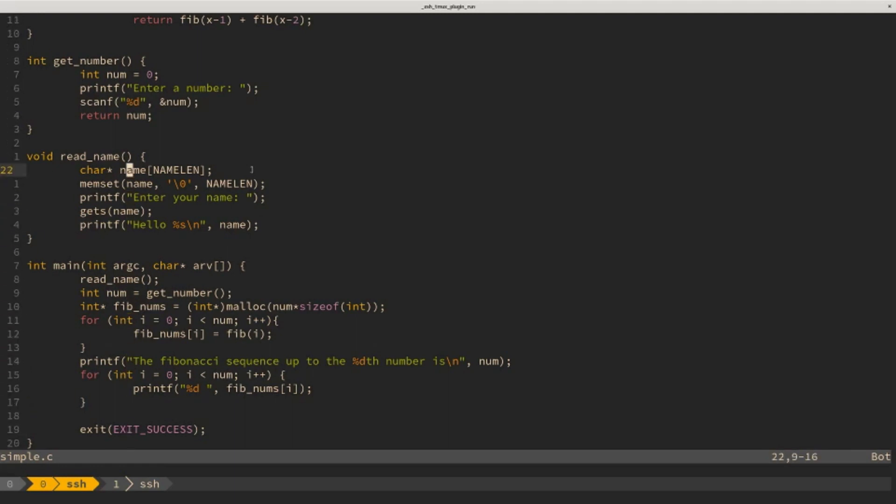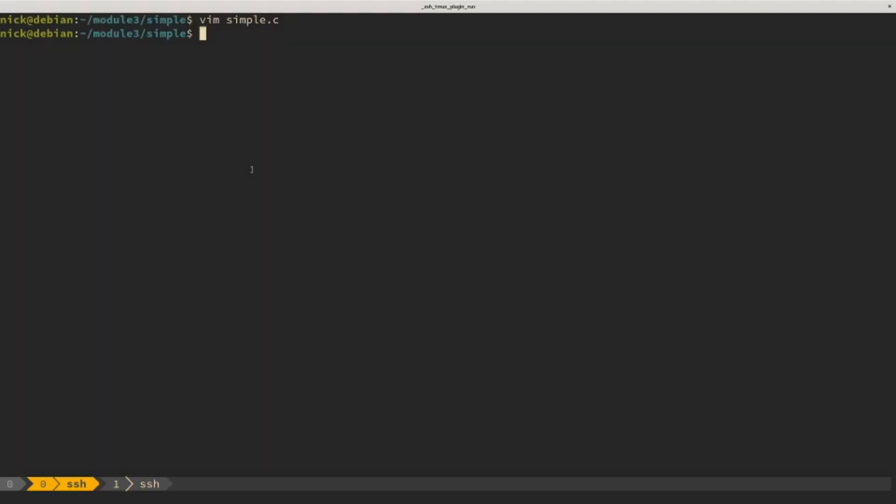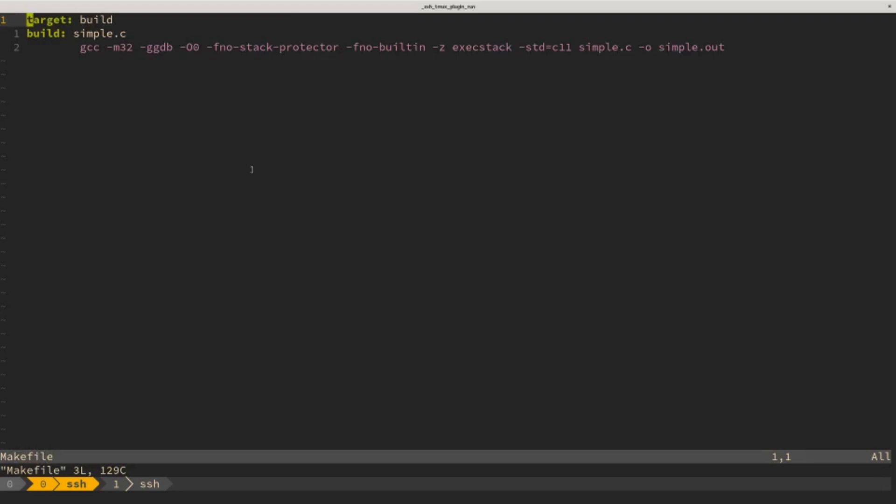So the first thing I want to do is just show you some of the things we can see by tracing a program. So I've already compiled this, but I might as well show you the makefile now. Here's the makefile. There's a single target called build that requires simple.c. This makefile creates a 32-bit executable, adds some extra debugging code for gdb, doesn't do any optimizations, disables a couple of memory protections that we're going to be talking about later, uses the c11 standard, and spits out a program called simple.out.